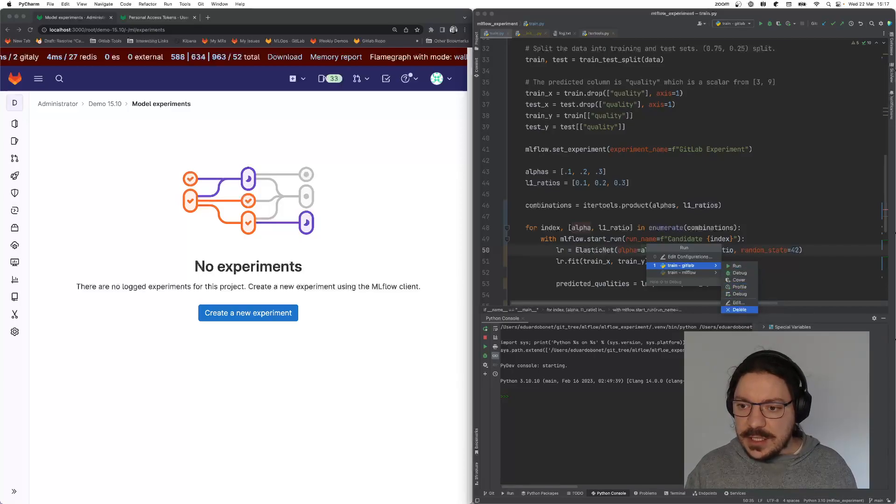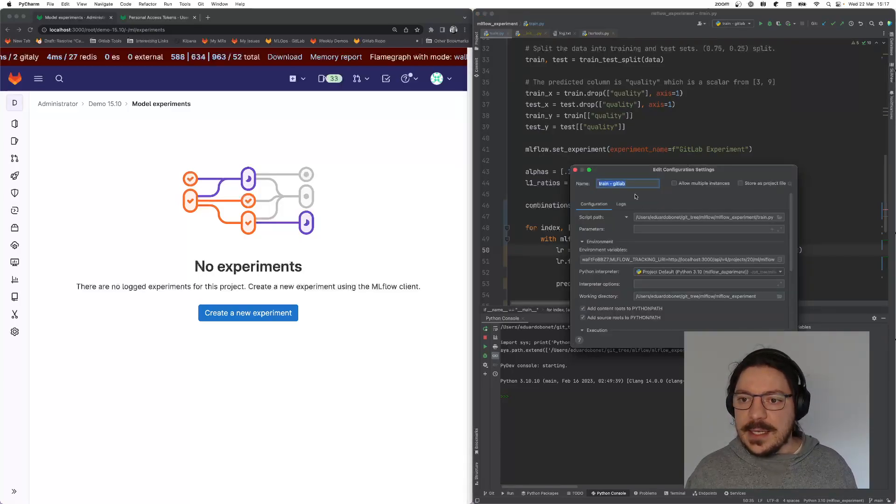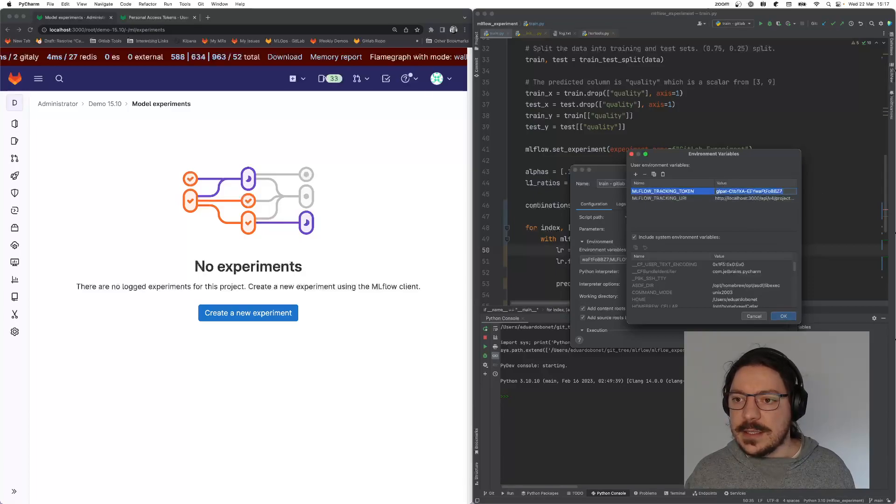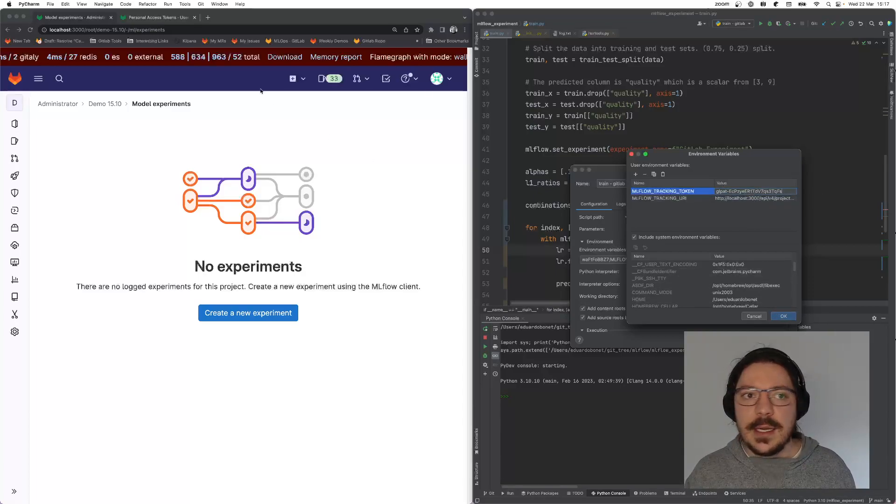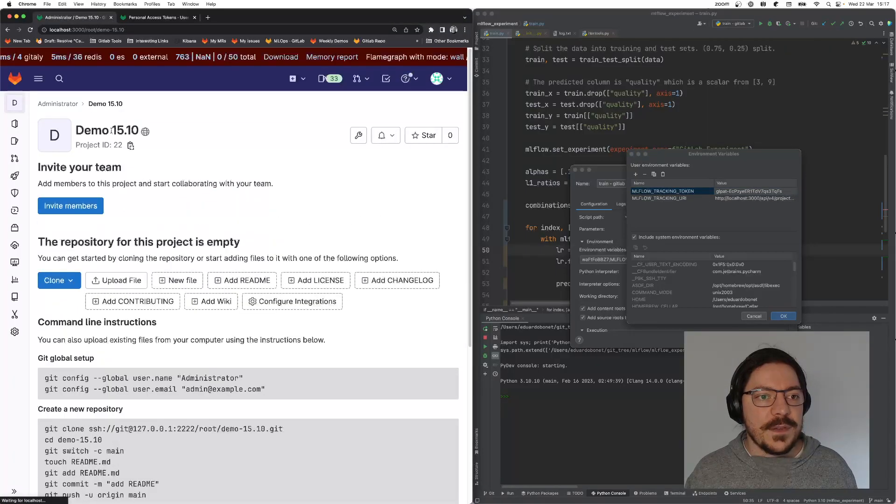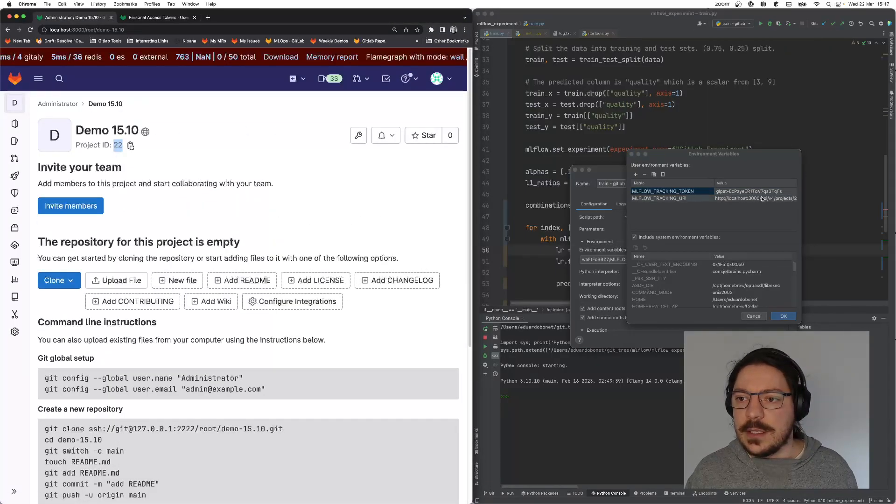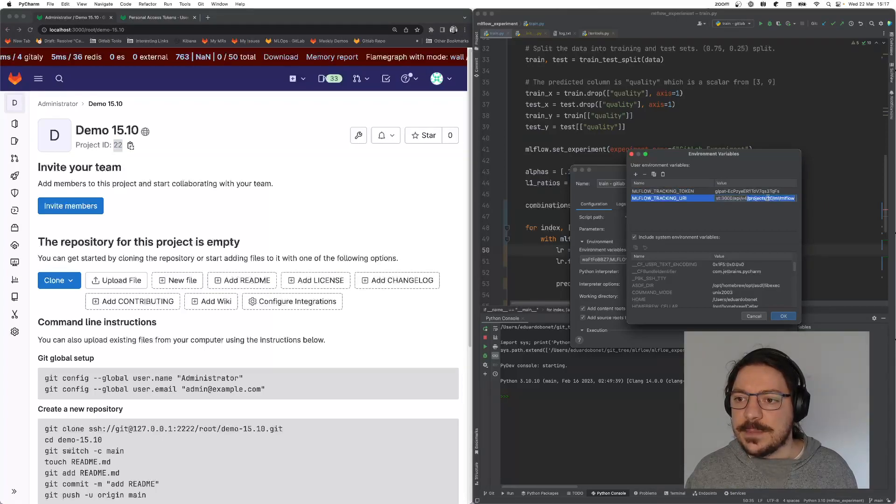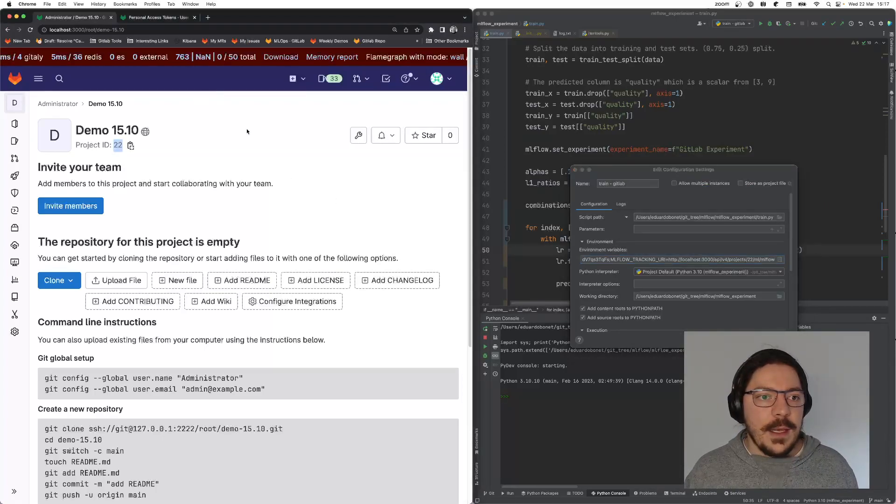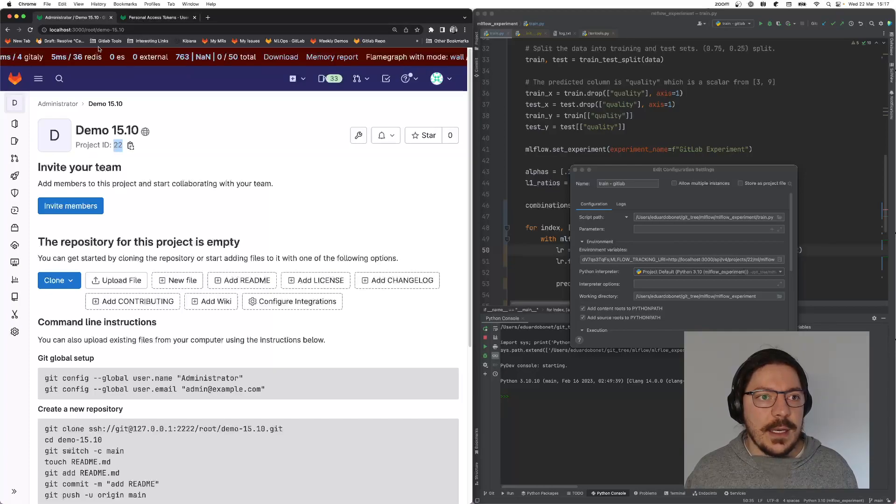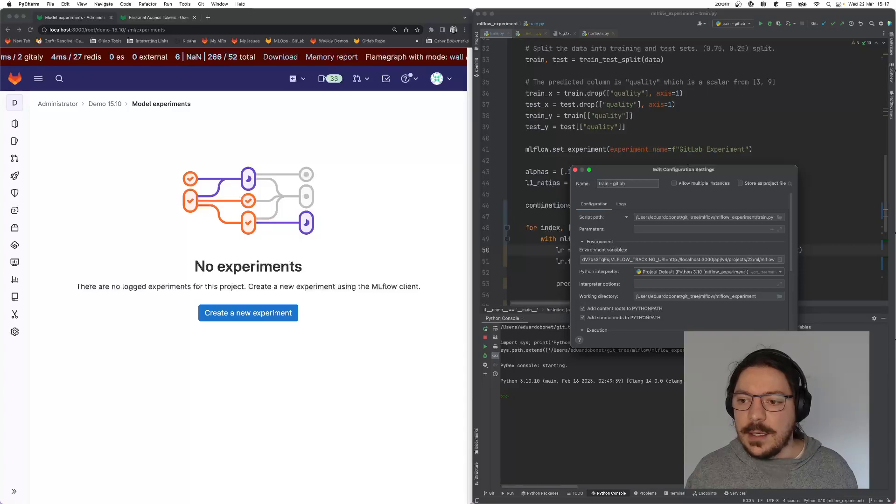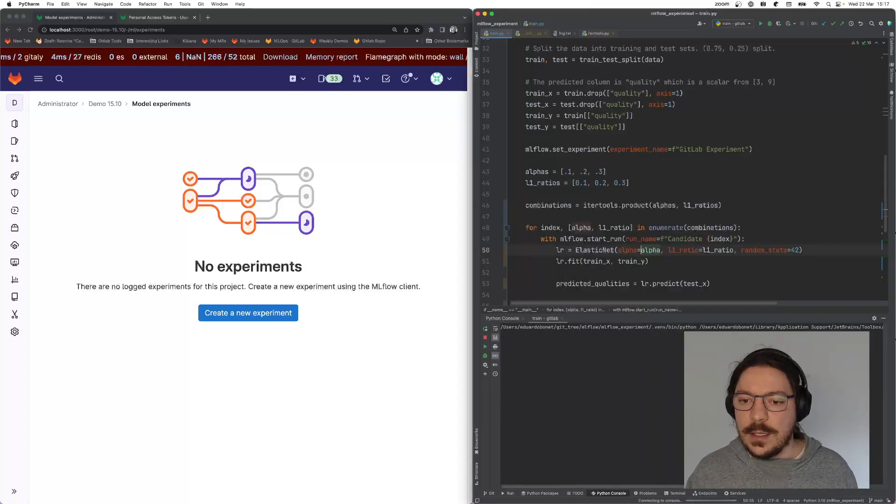The only thing that changes is that now I have to pass two additional variables: the token that I just created, and the other one is the ID of this project. In this case, the project is 22. I just pass this 22. Now I can go back into experiments and apply, and then I can run.